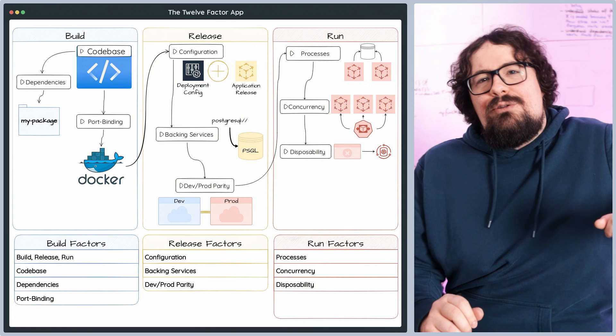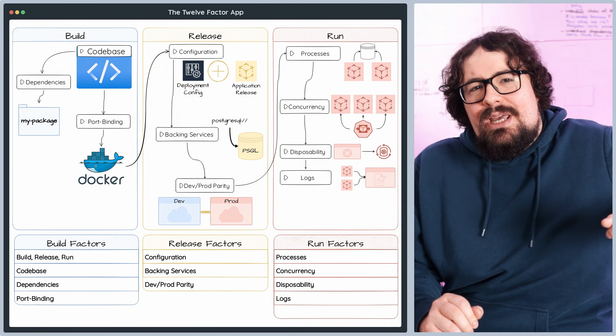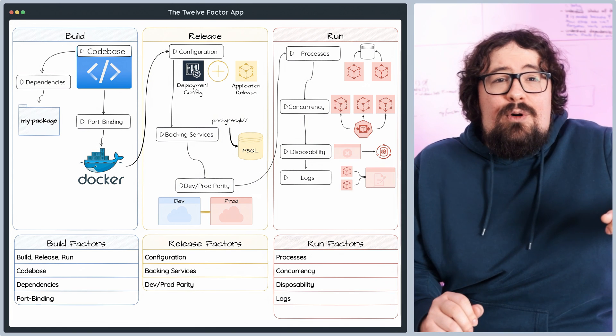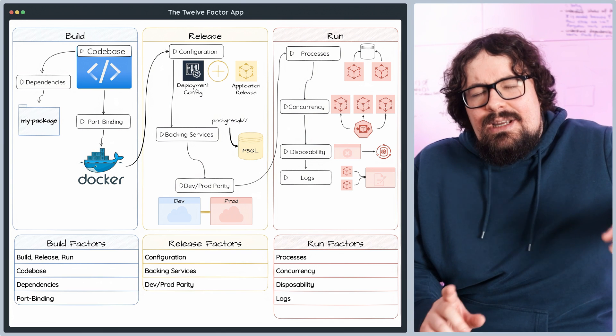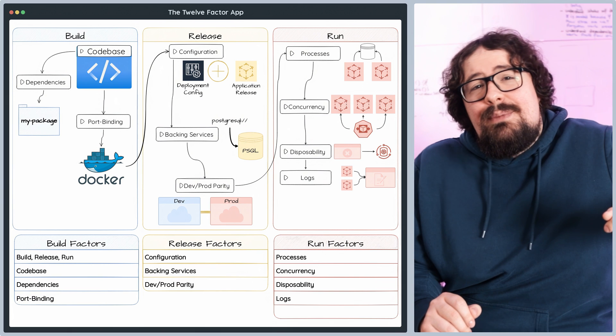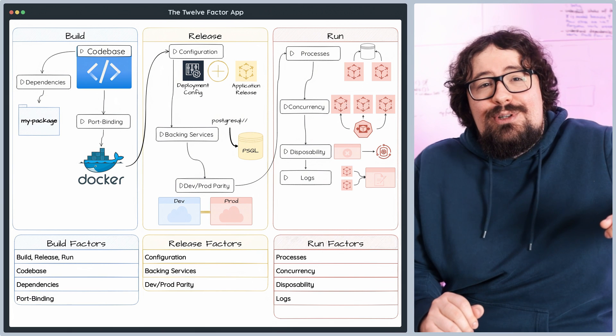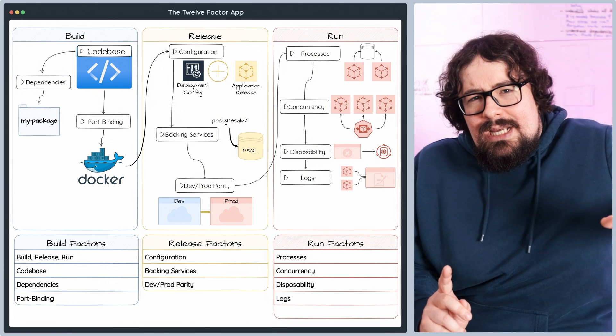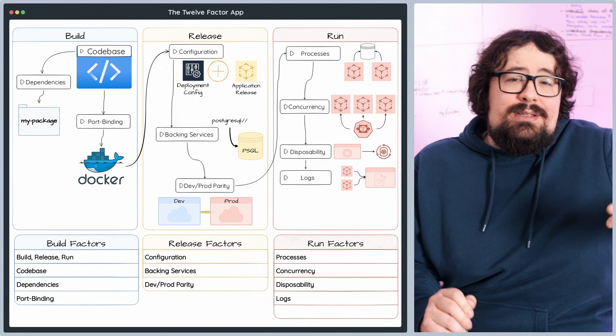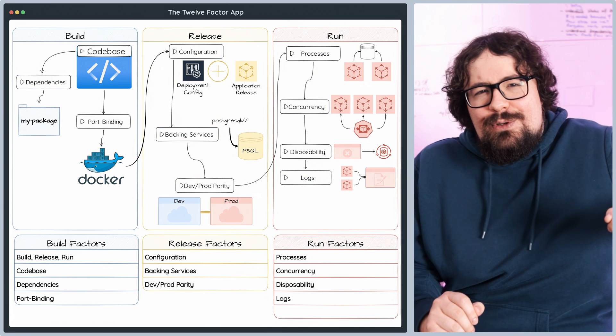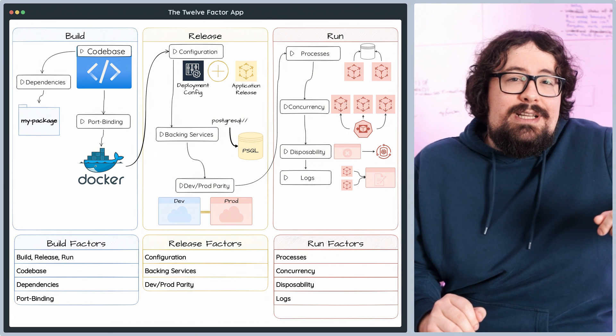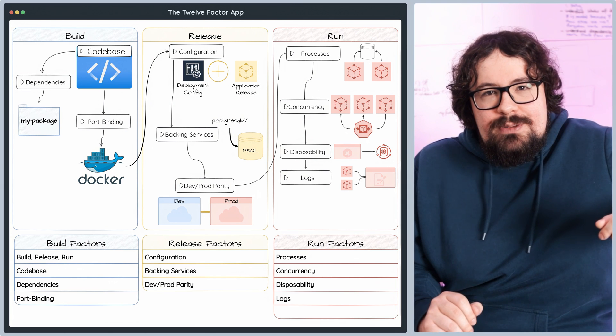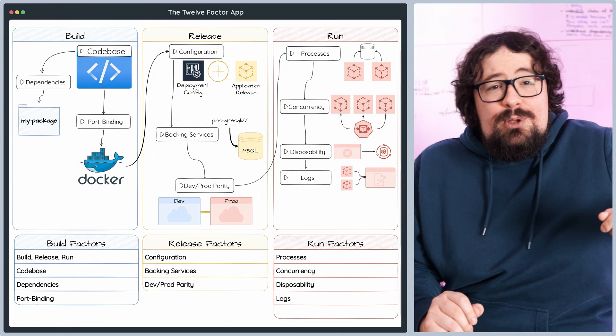The logs principle emphasizes that your application should not be responsible for managing its own log files. Instead, it should treat logs as an event stream that can be captured, processed, and stored by external systems. This approach separates concerns, allowing your application to focus on its core functionality while providing greater flexibility in log management. To implement this principle, you can Stream logs.